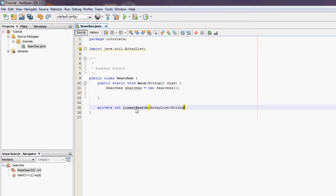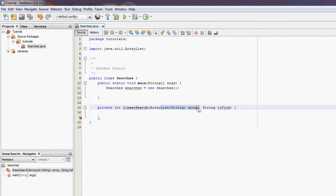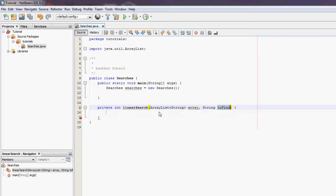It's going to have a string ArrayList, the ArrayList of array and a string to find the ArrayList. The ArrayList, that's a variable that's going to store the ArrayList of the ArrayList we're searching through and to find will be the string we're trying to find in the ArrayList.